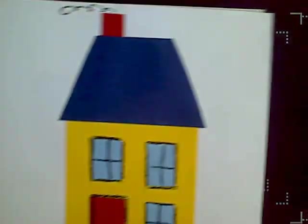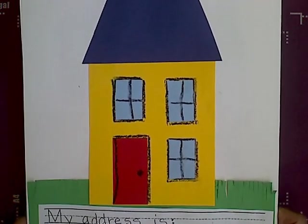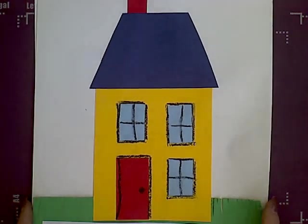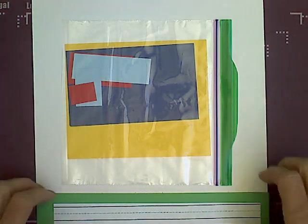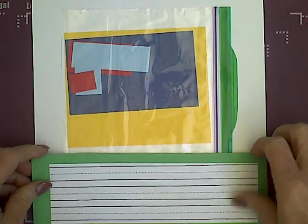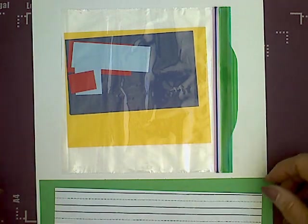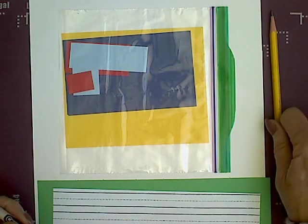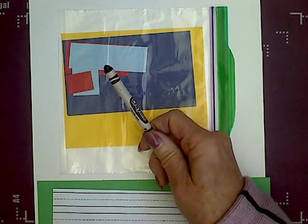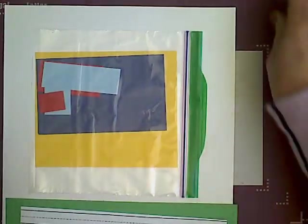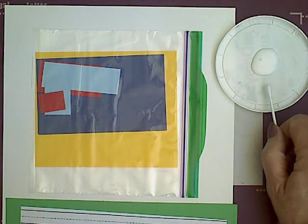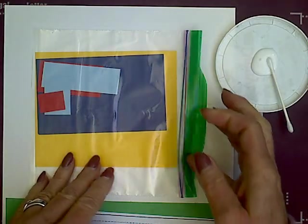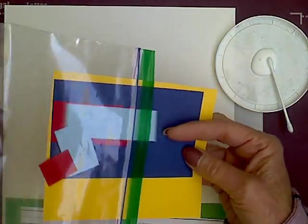So today we are going to make a home to show where you live. This is what it's going to look like when we are done. These are the pieces that you need to have for your project. You are also going to need a pencil for the end to write sentences. You will need a black crayon at the end. If you are using white glue, you need your lid with your glue and a glue tip. And you should have a bag with all your pieces in it.